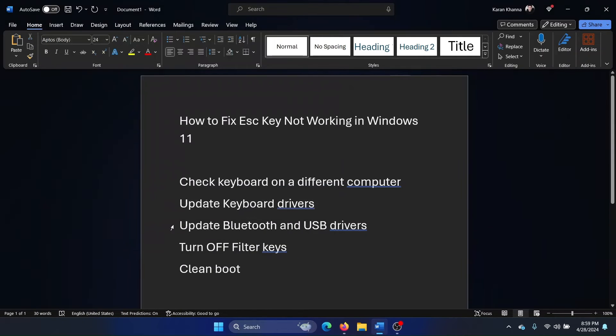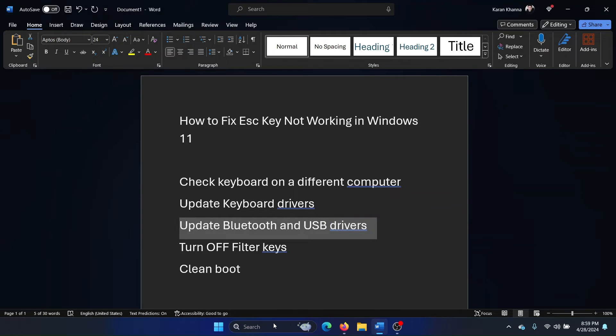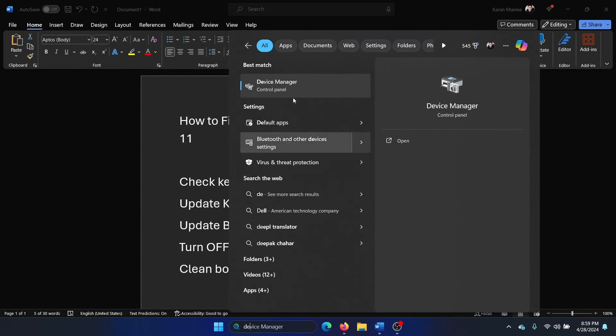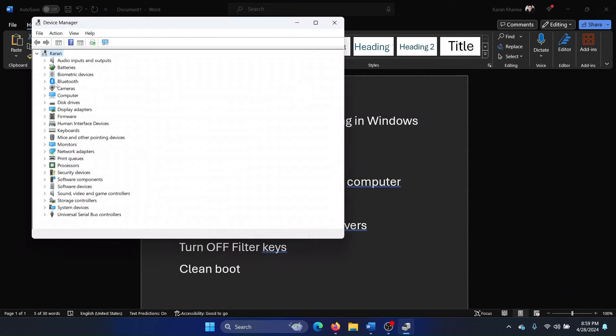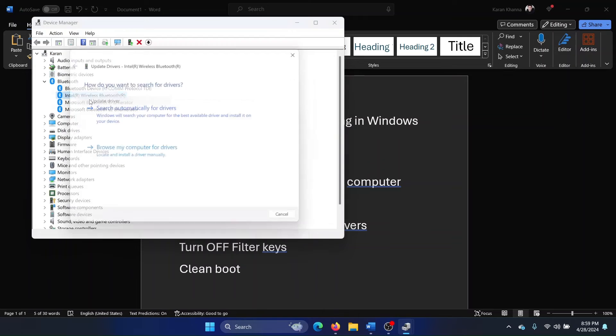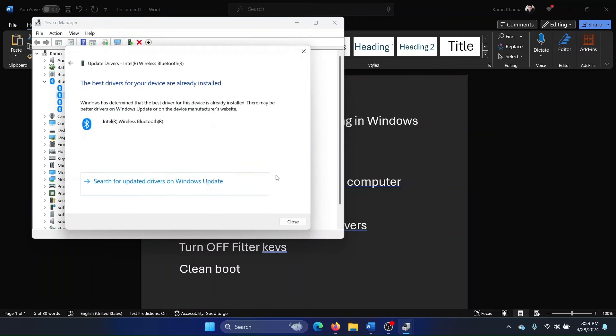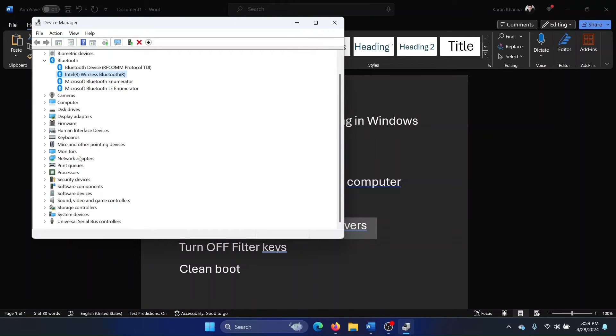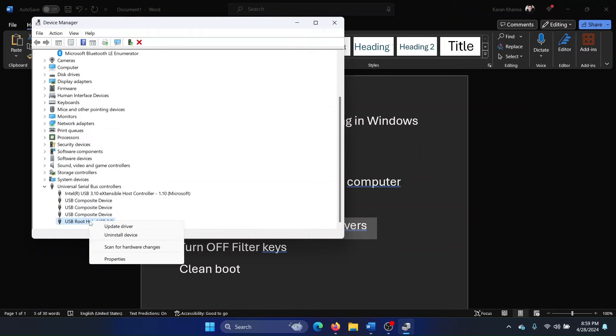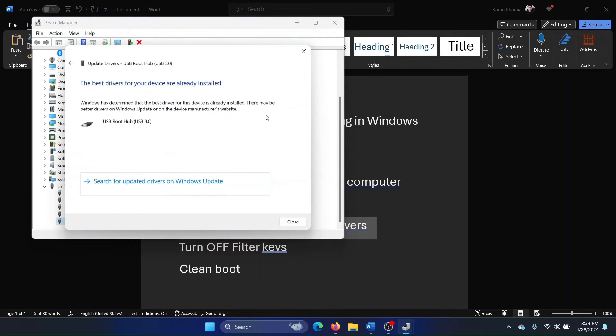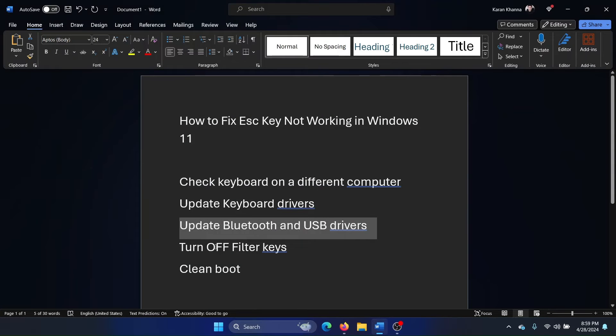The next solution is to update the Bluetooth and USB drivers. Go back to Device Manager and update the Bluetooth drivers, like Intel Wireless. Scroll down and you'll find Universal Serial Bus controllers. Right-click and update all the USB root hub drivers.